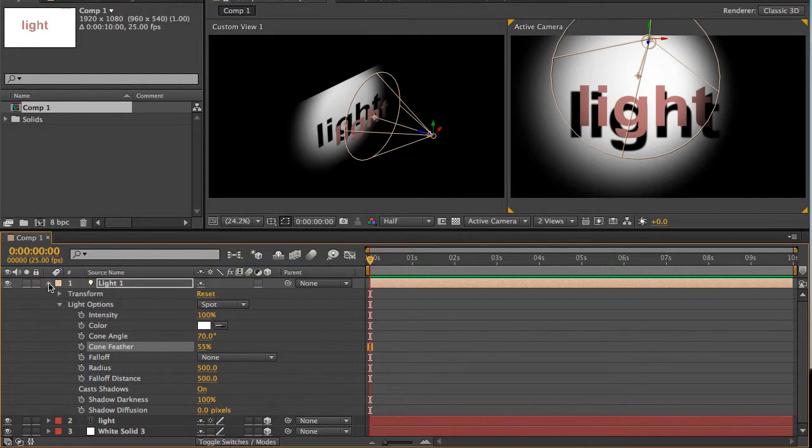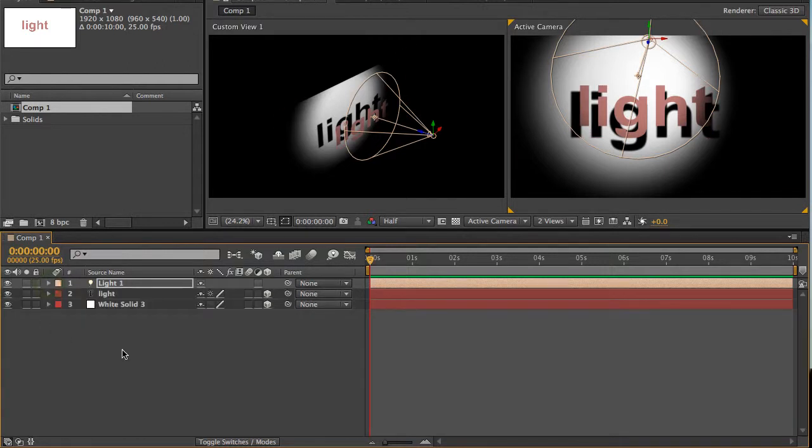OK folks, that's a very basic intro into setting up lights. There's more to come. We'll probably look at animating lights and moving them around in the next tutorial. See you then.